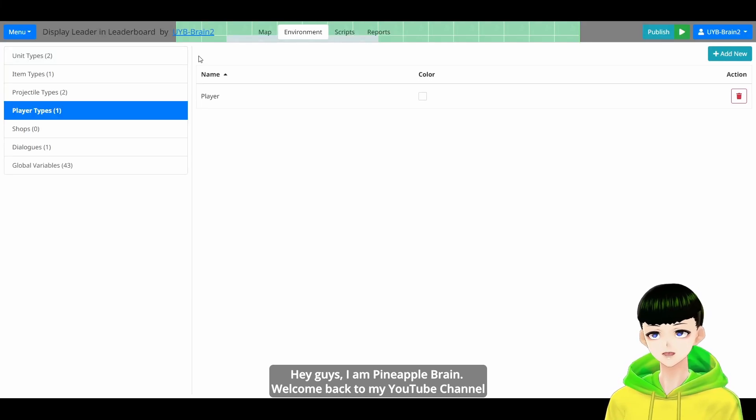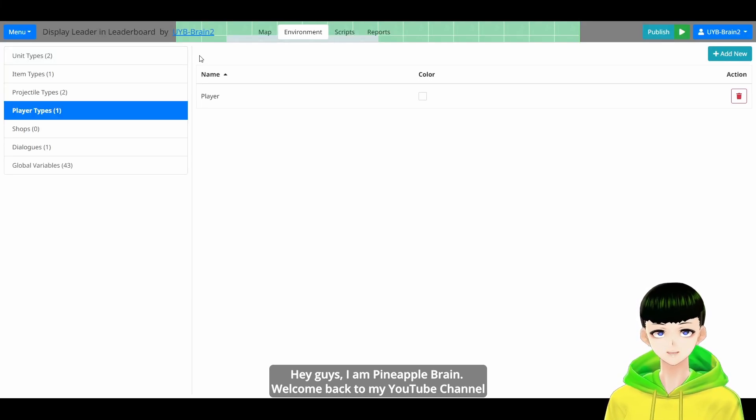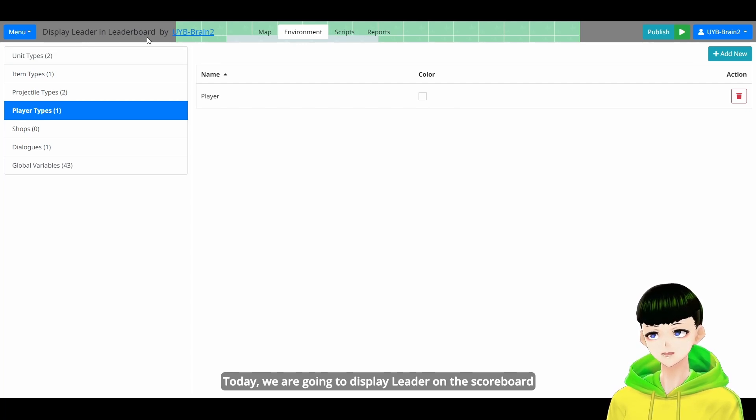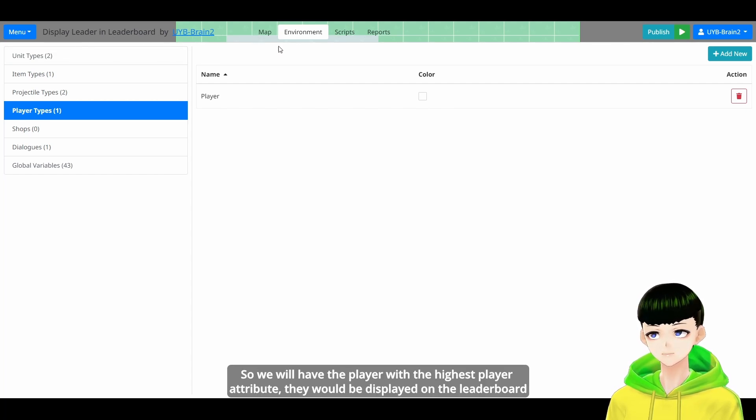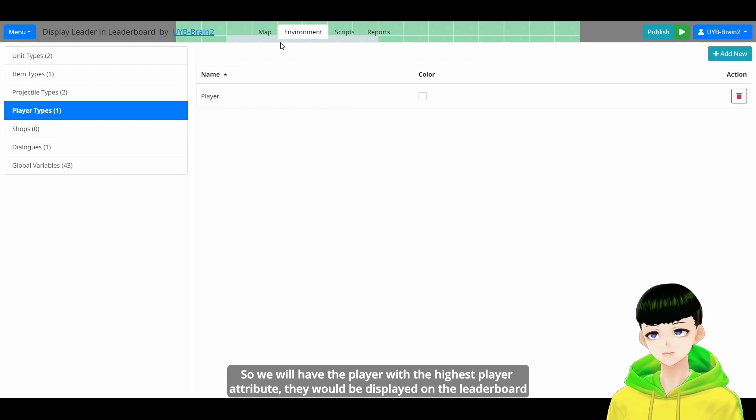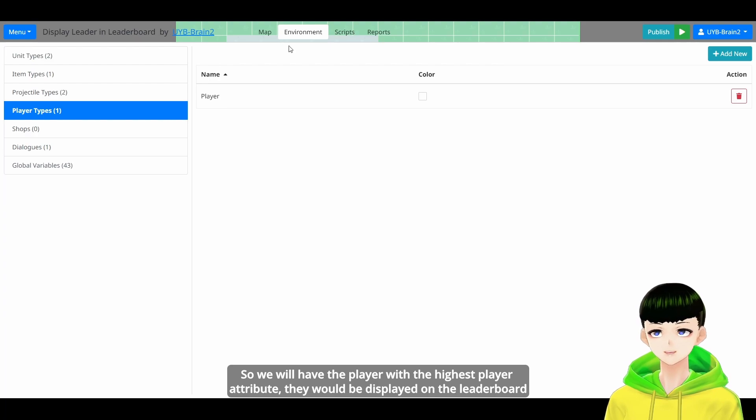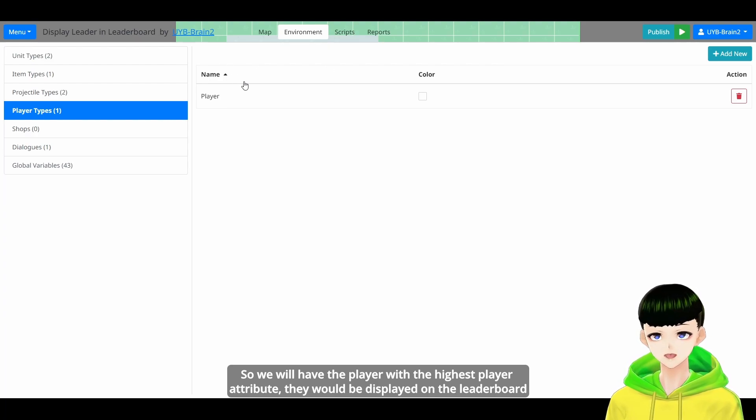Hey guys, I'm PineappleBrain. Welcome back to my YouTube channel. Today we are going to display leader in the leaderboard. So we will have the player who has the highest player attribute that will be displayed on the leaderboard.